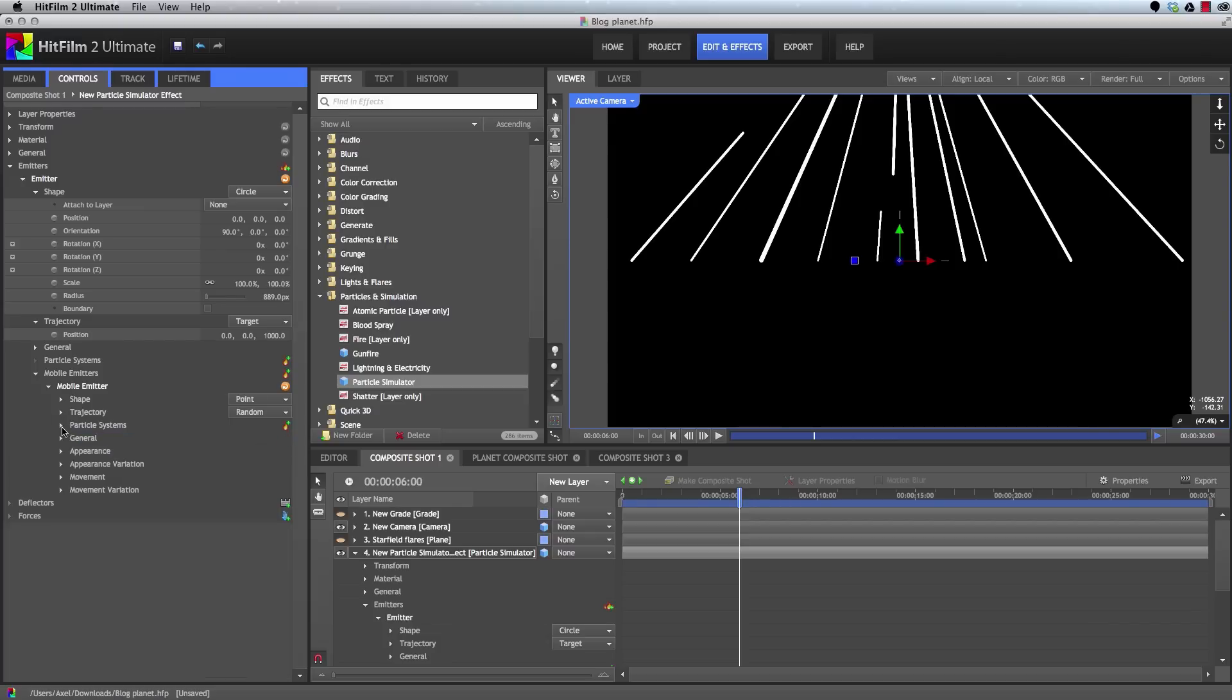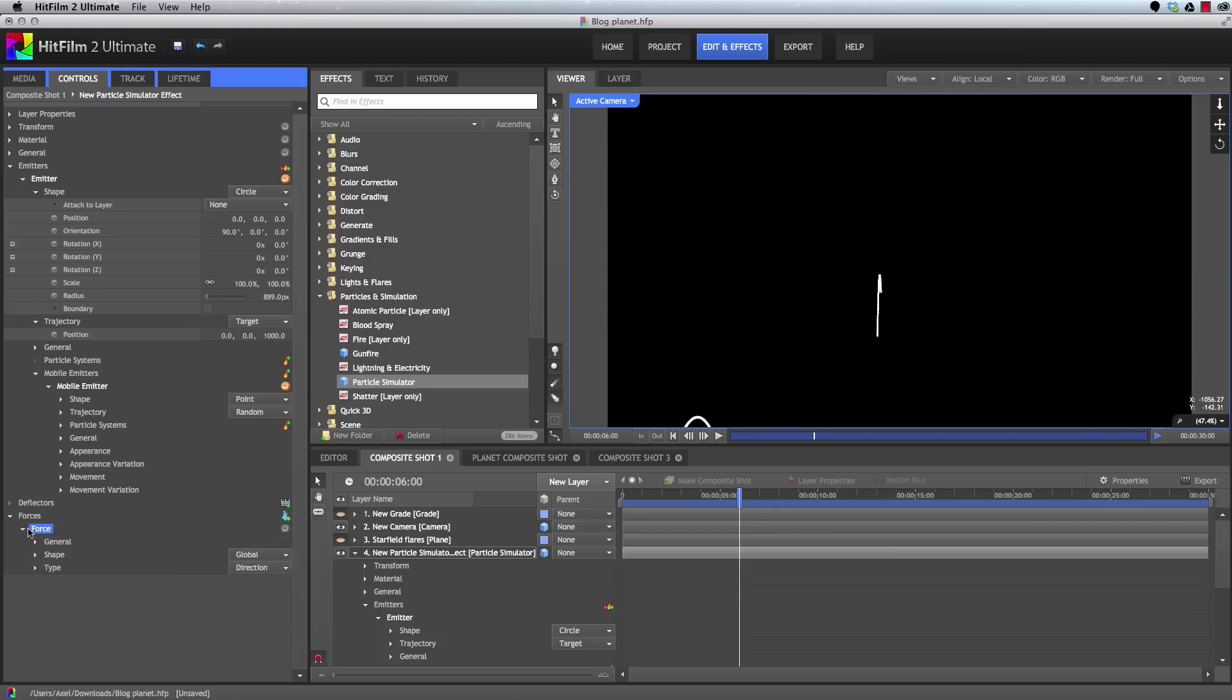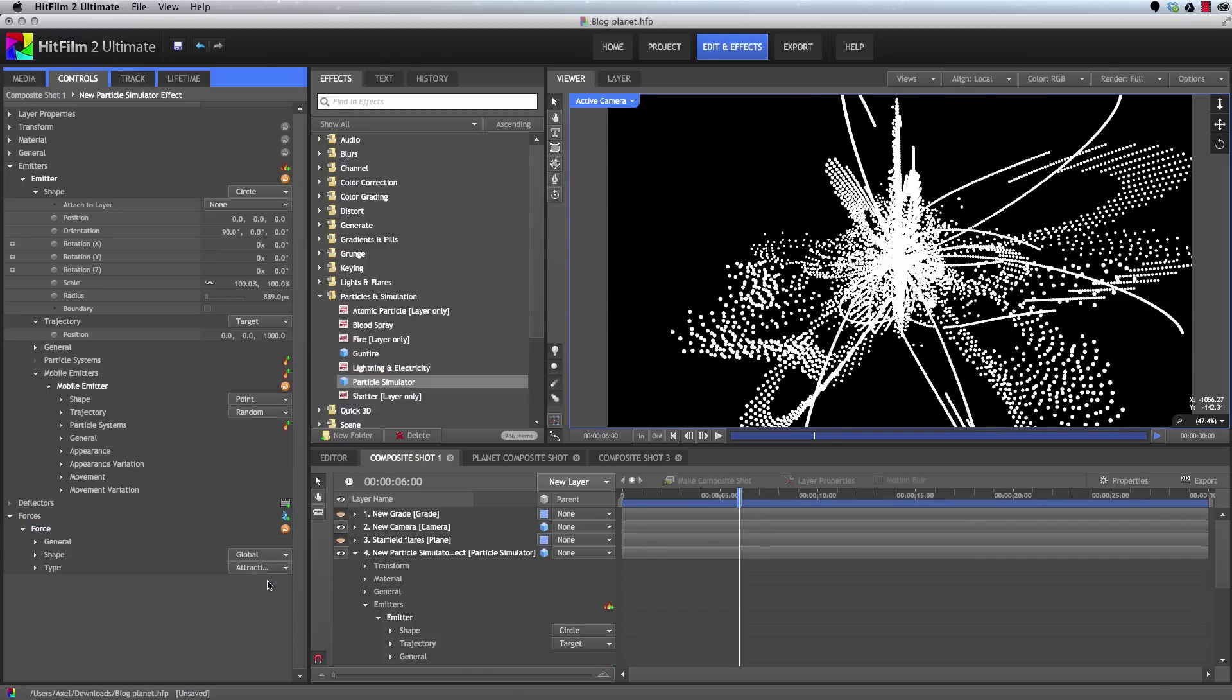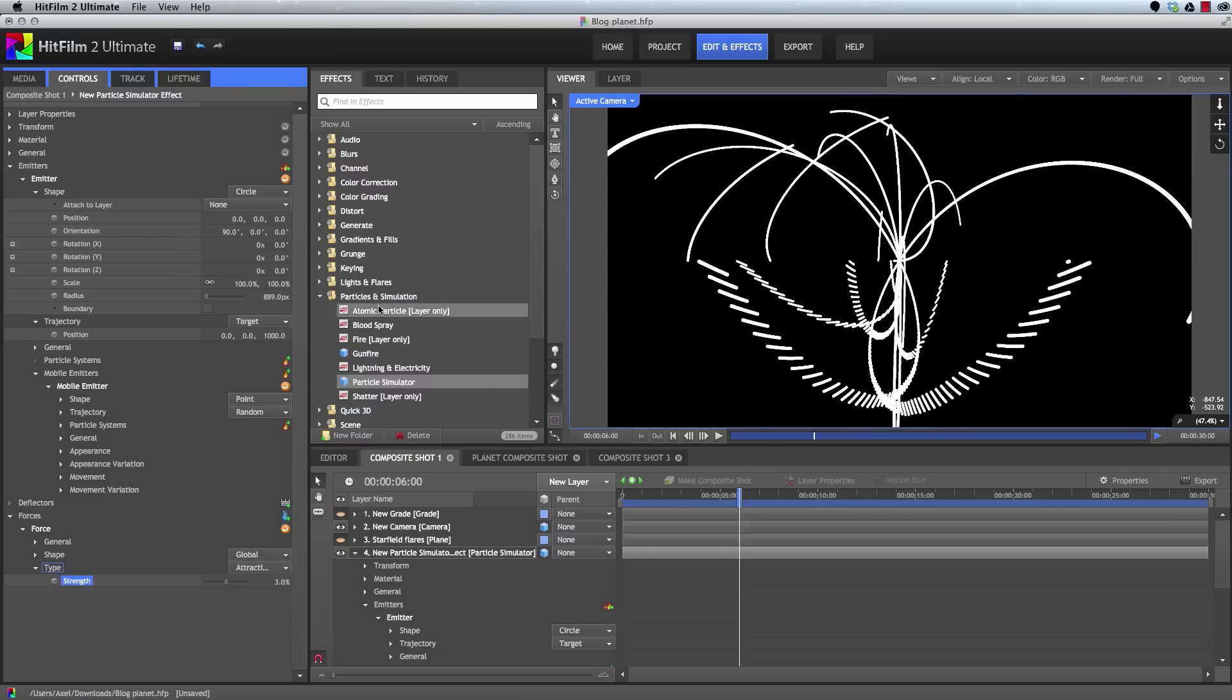All right, now we're going to add a force, clicking the new force button, and we'll set its type to attraction. And immediately things get pretty wonky. What's happening is all of our particles are being pulled around by this force and being pulled in toward the center of our frame, which gives kind of a cool look here, but it's not really what we're after. So first let's reduce the strength of this force by quite a bit, so it doesn't pull things around as severely.